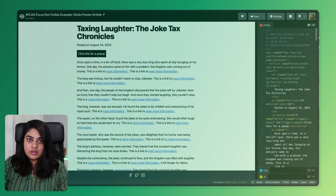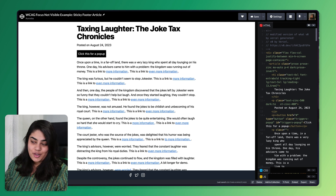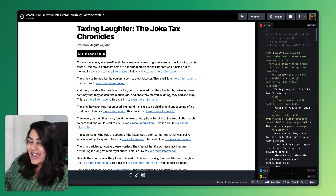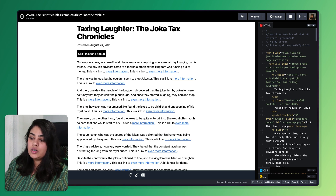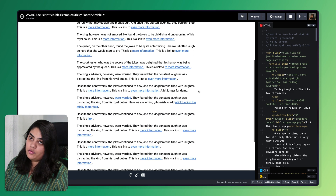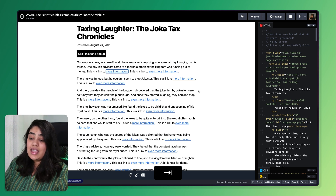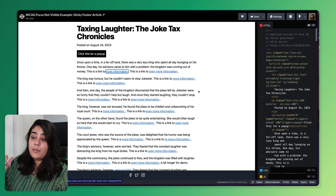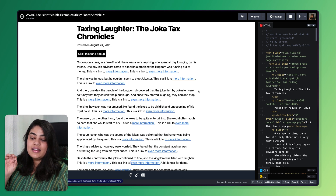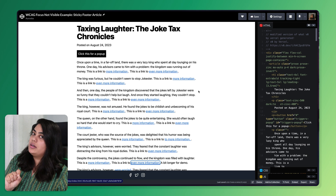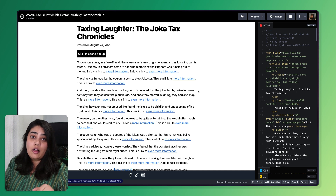Now let's take a look at a web page for a few more practical examples of this. Here we have a web page that a little bit of artificial intelligence helped me create — thank you V0 by Vercel — and then I tweaked it and brought it into CodePen. It's an article with a lot of different links and a sticky social media footer at the bottom. As I tab through the items, you can see that each link has a visible focus border on it. At the very bottom, you can see there is a link that is partially obscured by that sticky footer.